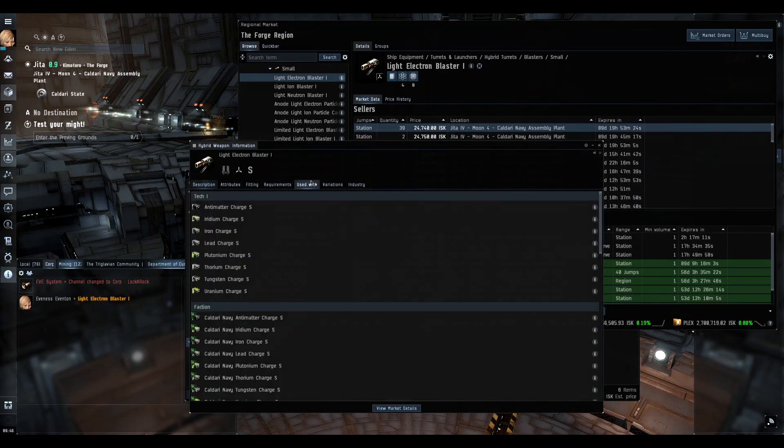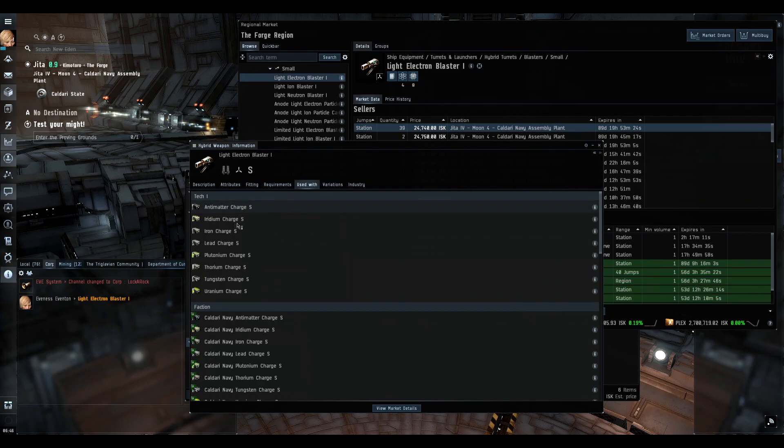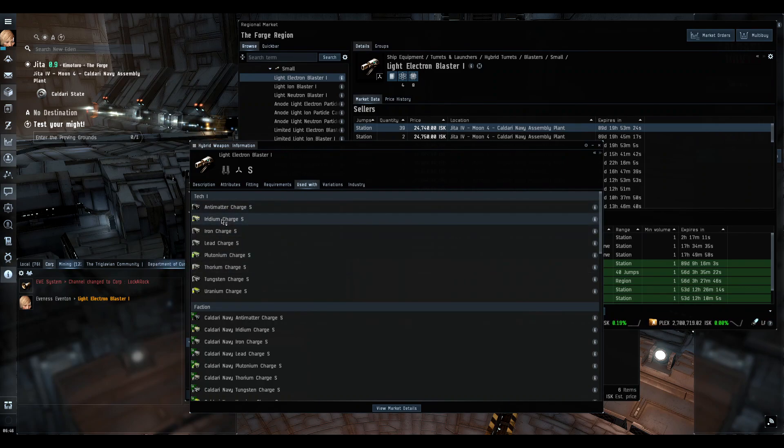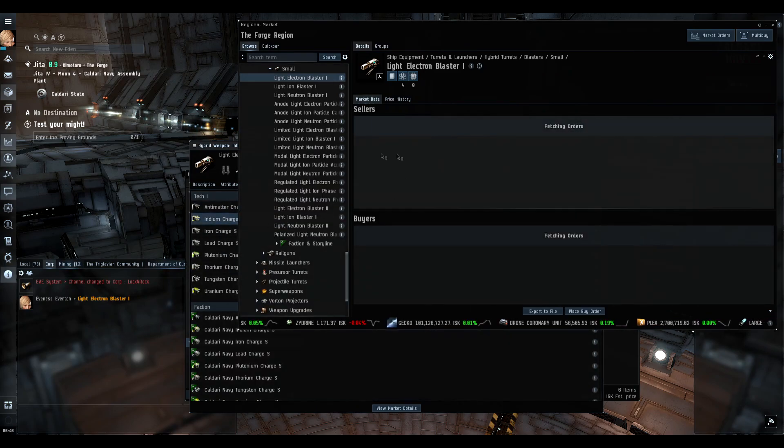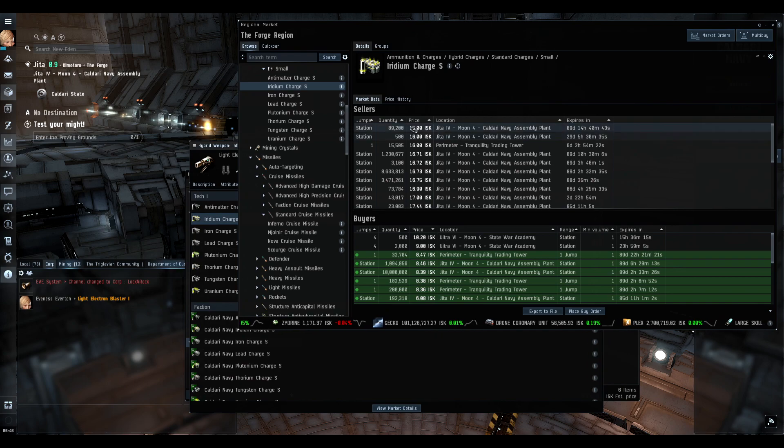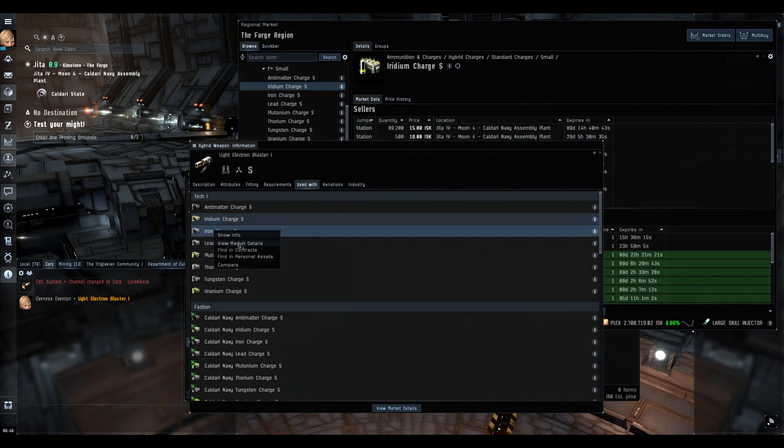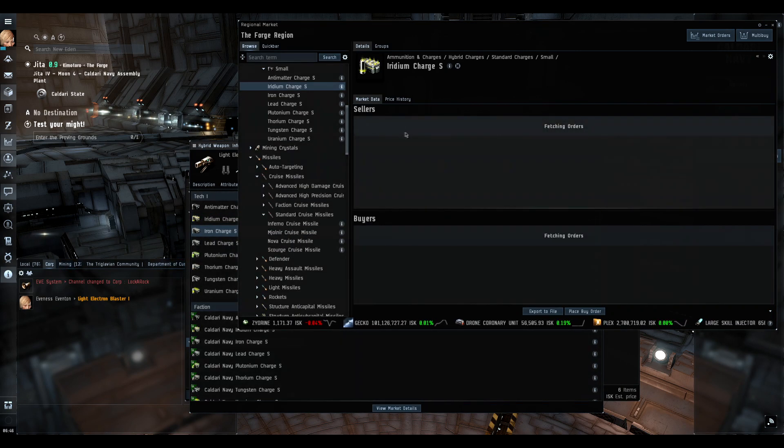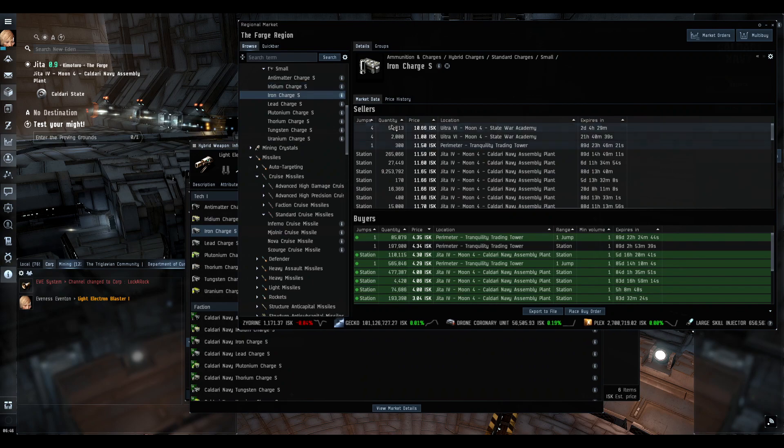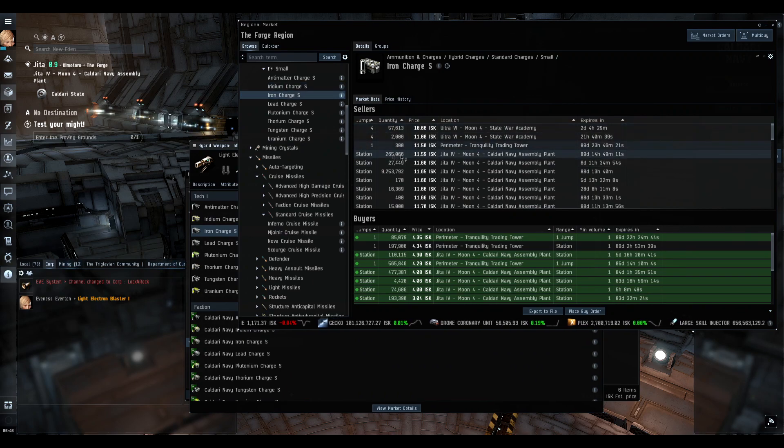Once that's pulled up, it's going to show description, but you want to click on 'used with.' Pick an ammo type that you want to use, right-click and go to view market details. Just make sure that you're actually buying ammo in the station that you're currently in, because occasionally there will be ammo that are four or five jumps away.